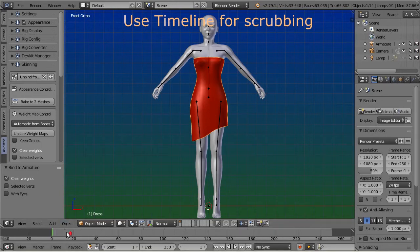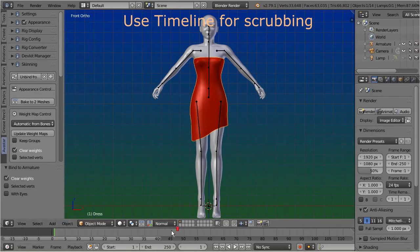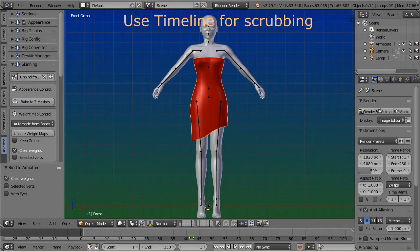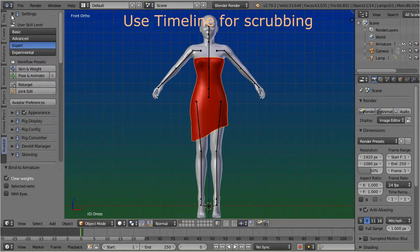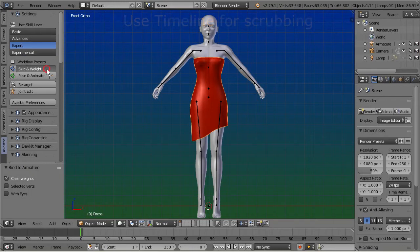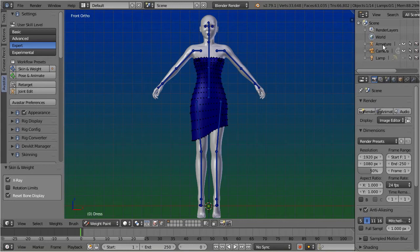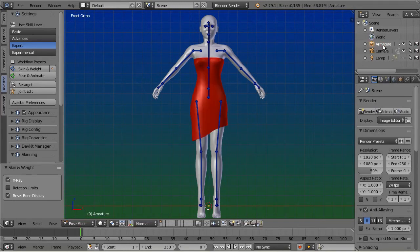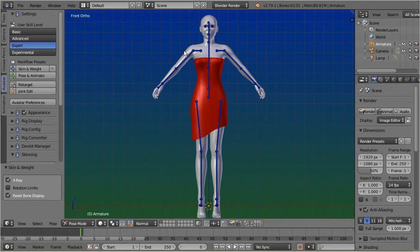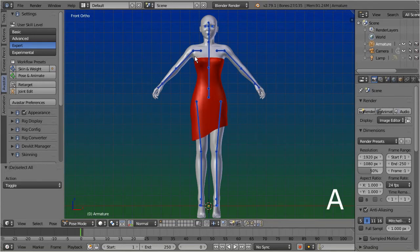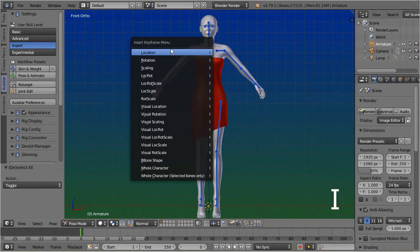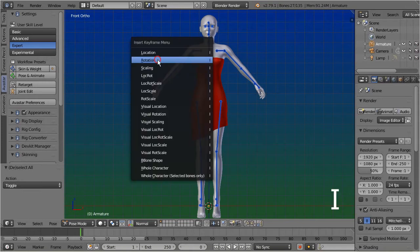Make sure you have the mesh selected and make sure your timeline is on frame zero. Now open the Avastar settings panel and select the skin and weight workflow preset. Select the armature. You can do this best by using the outliner window. Now make sure the armature is in pose mode, then select all bones. Keyframe the bones by pressing I, and then choose rotation.